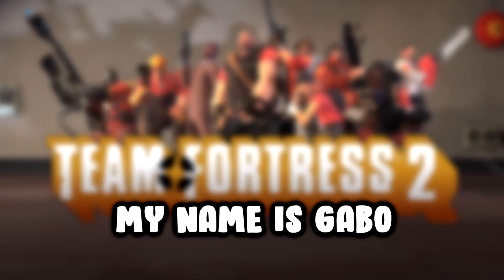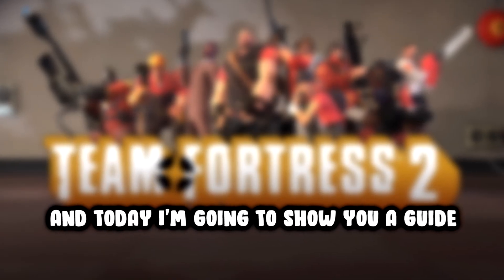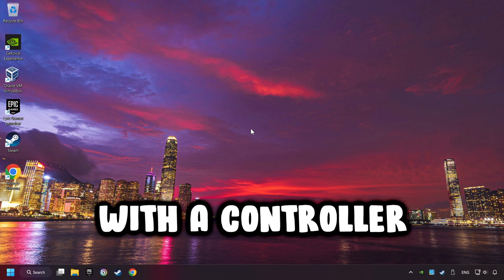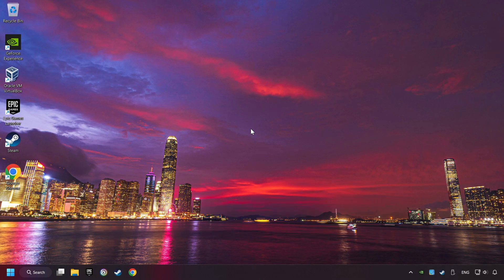What's up? My name is Gabbo, and today I'm going to show you a guide of how to play a game with a controller.